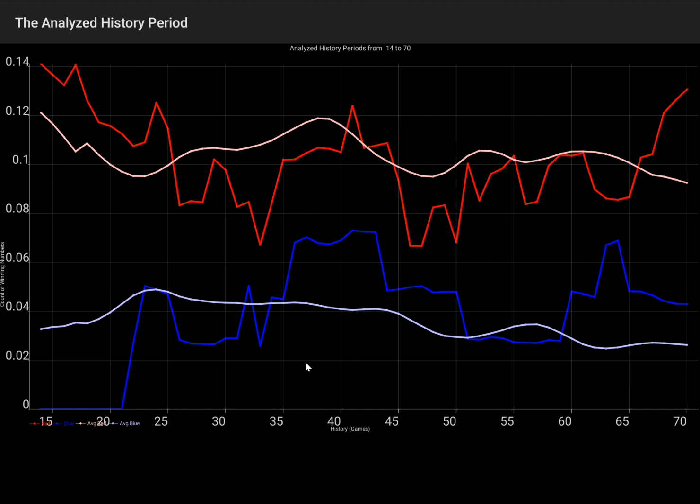Are they the same? I mean, for each lottery? These curves, pink and light blue, are unique to each lottery. If you analyze different lotteries, the optimal periods will vary.